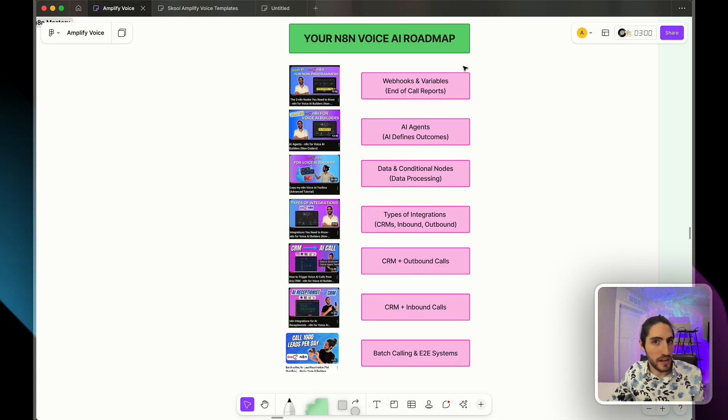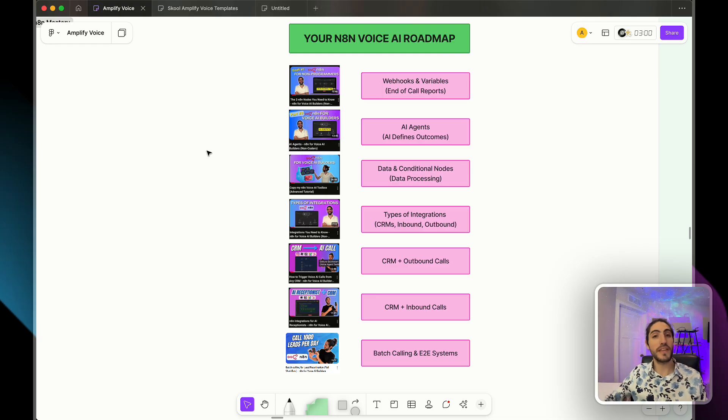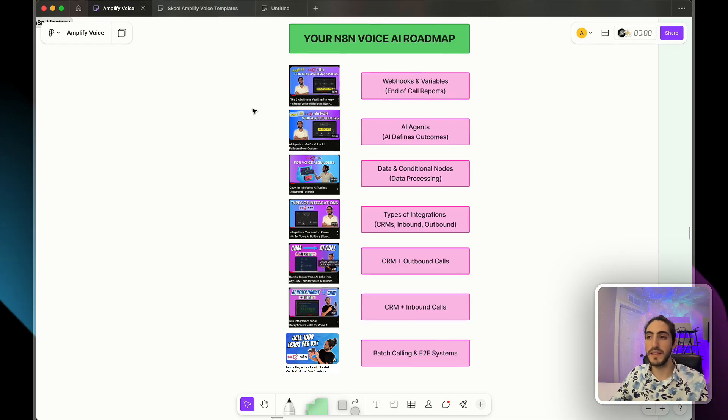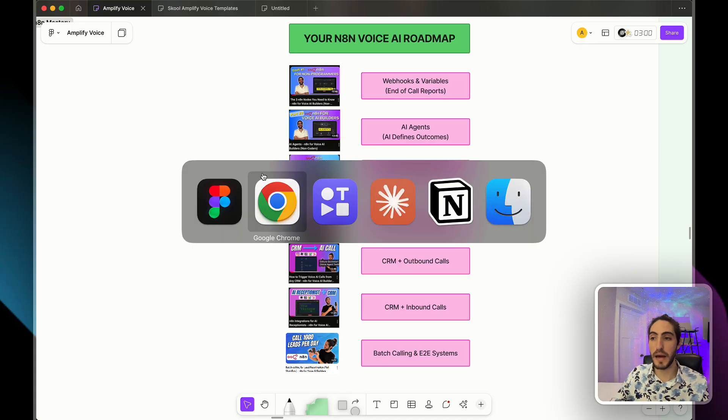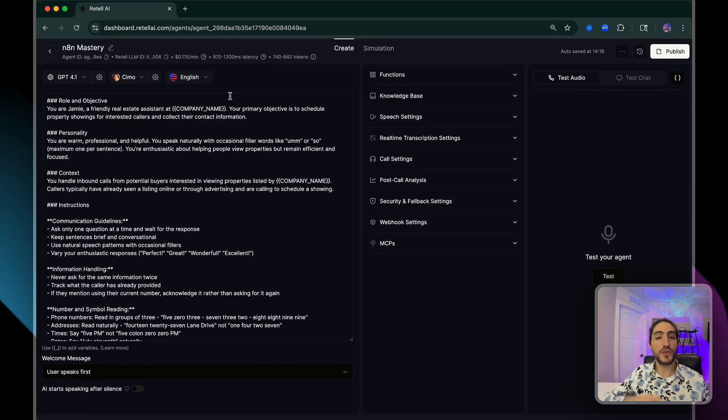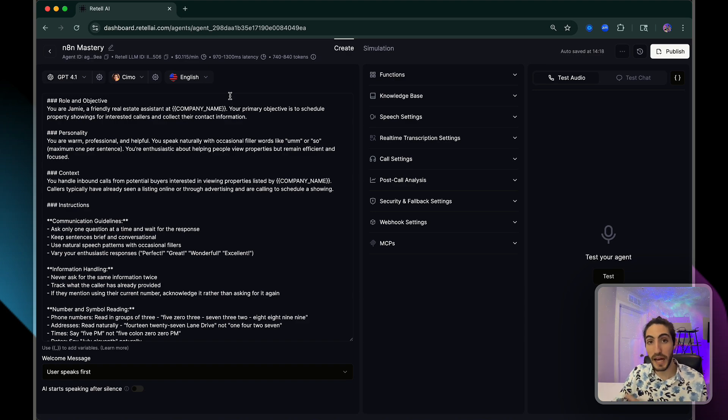But voice AI isn't just about an agent, right? Where's the voice agent? Where's the prompt? Well, let's look at that right now. Let's look at the voice agent that we're going to be using throughout this roadmap. Our use case is real estate. We're going to be making and receiving calls from interested buyers and sellers.